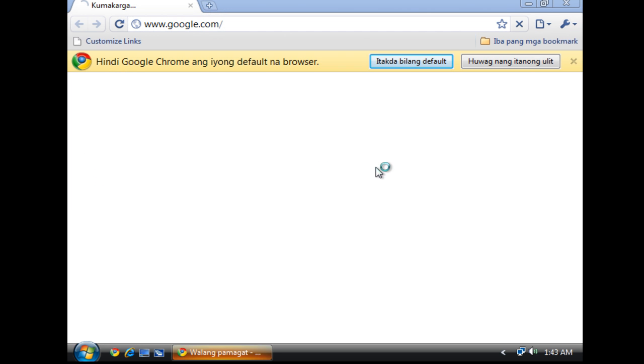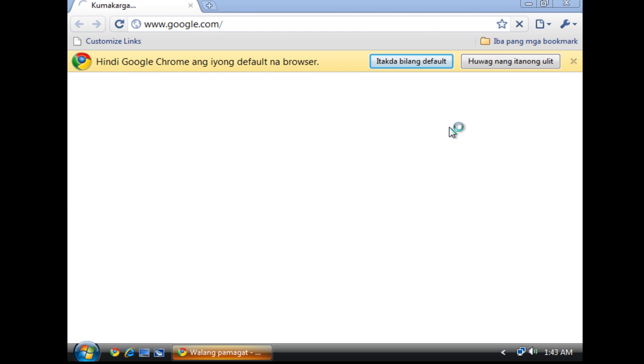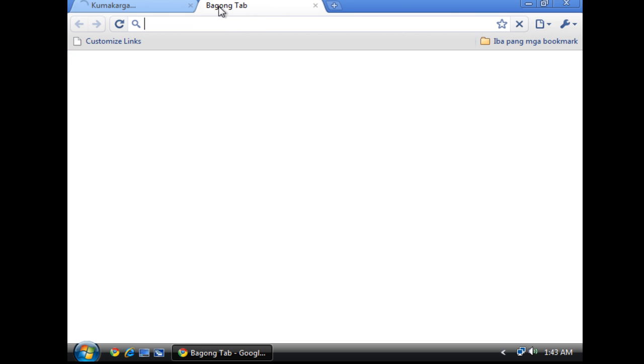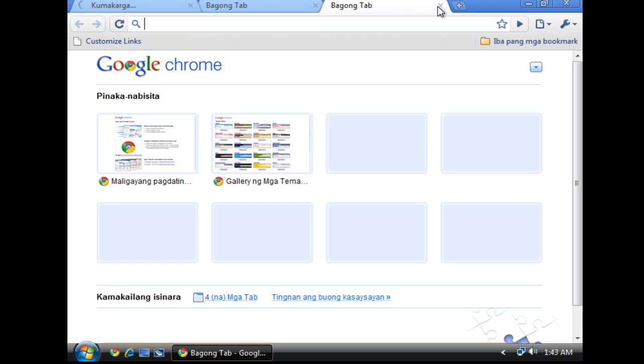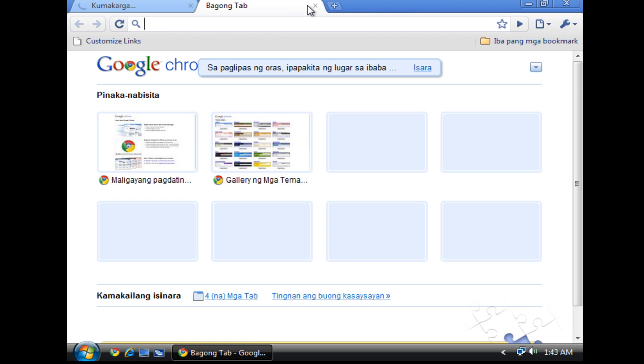So let's launch this one. As you can see, I have a different language on my Google Chrome and I don't like that.